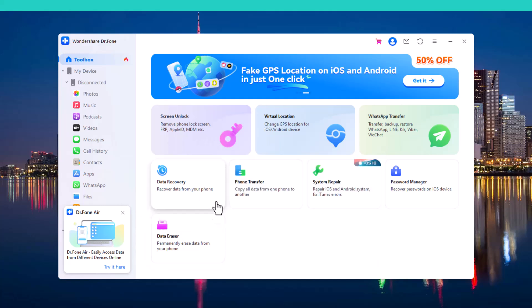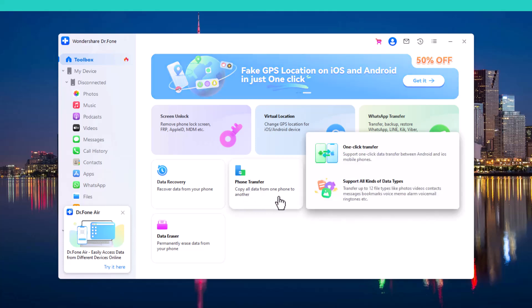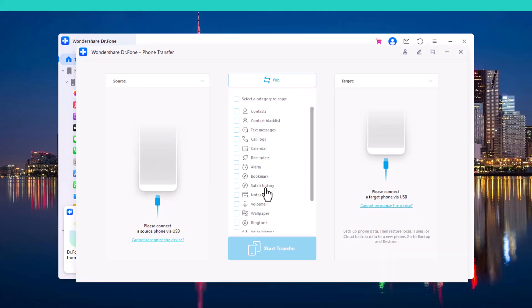So, let's move to our video. In this video, I will show you how to transfer all your phone's data from one phone to another. Connect both devices via USB data cable.